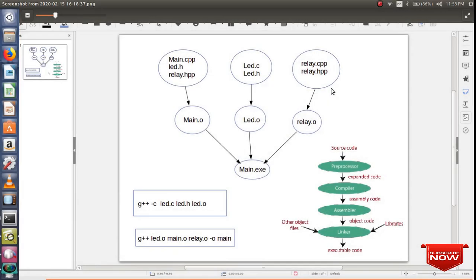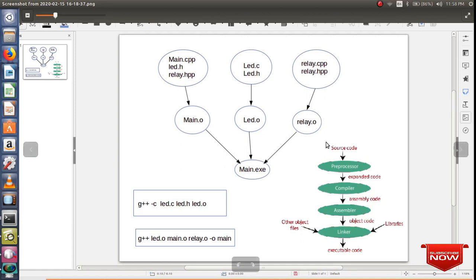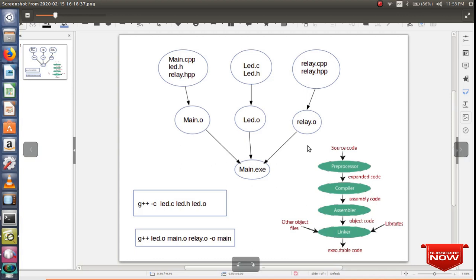Hello guys, in this tutorial I'm going to show you how to compile two different source code of different formats, for example C and C++ files together. In order to begin, you should know how the compiler converts your source code into executable code. For that, you should understand the compiler stages. Basically we have four compiler stages.